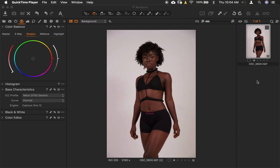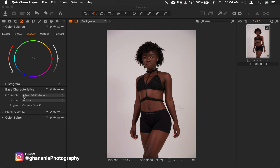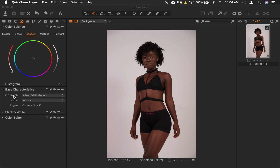Hey guys, welcome to Ghana New Photography. My name is Don Alabi. In today's tutorial, I will take you through how to work on your base characteristics — that's changing your ICC profile, tweaking it, making it work for you.